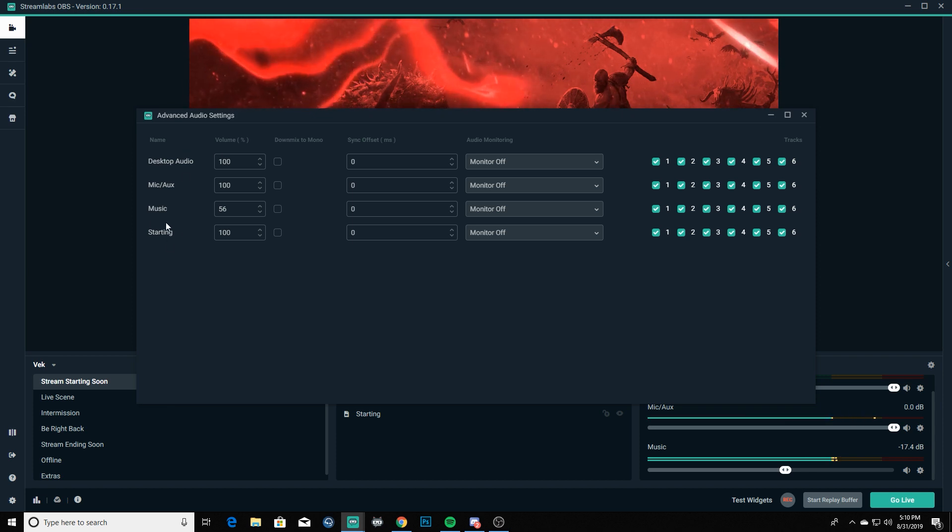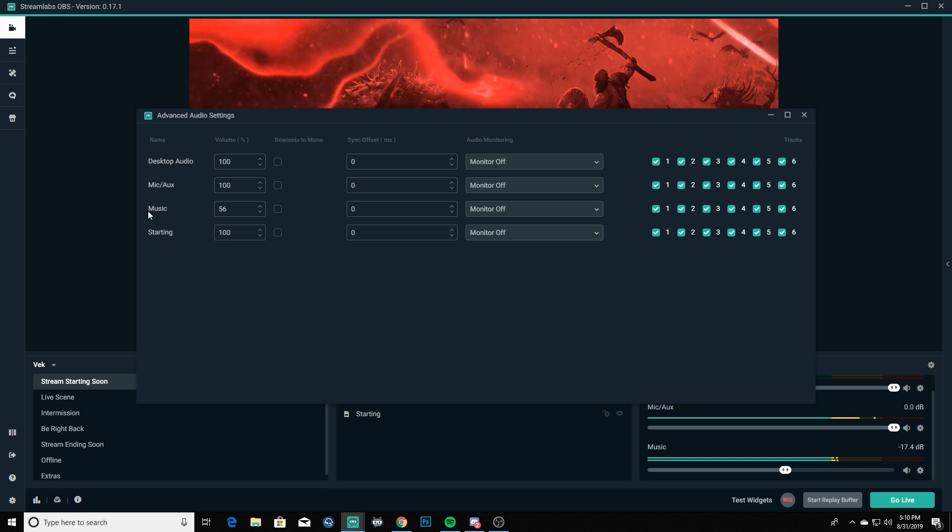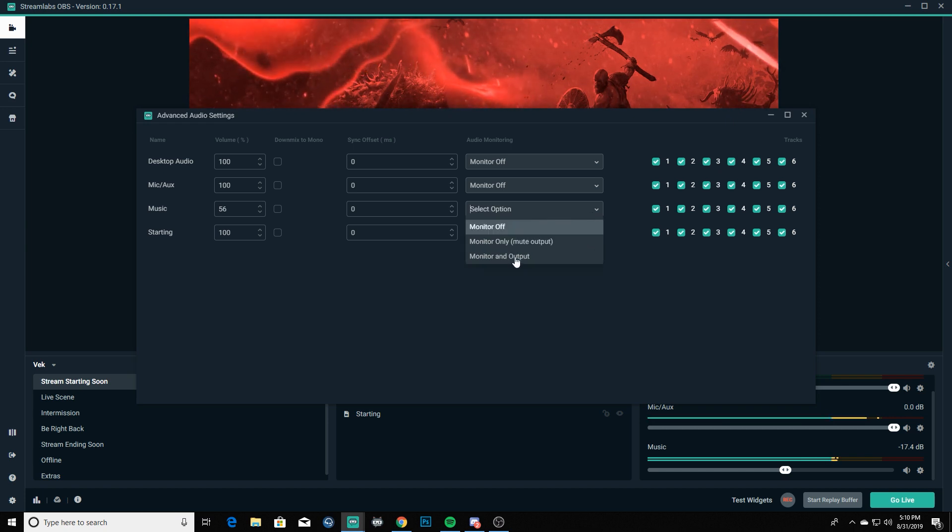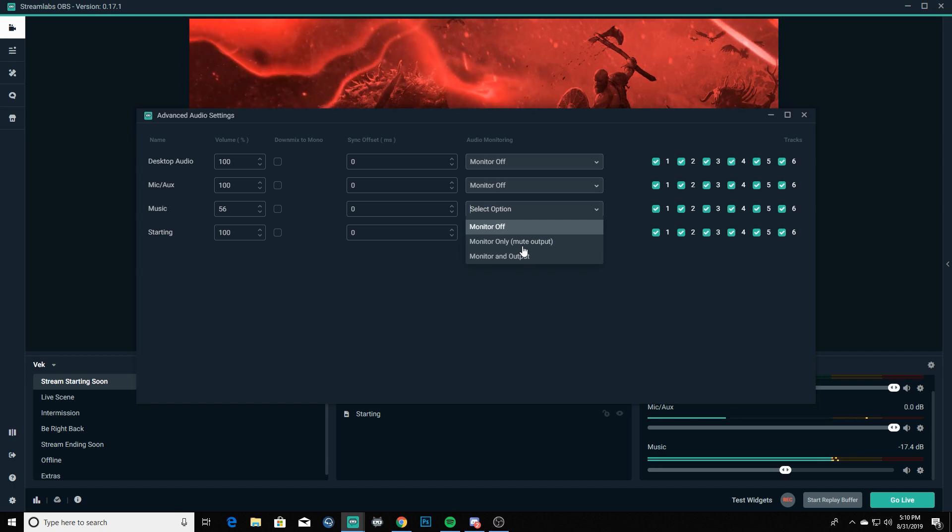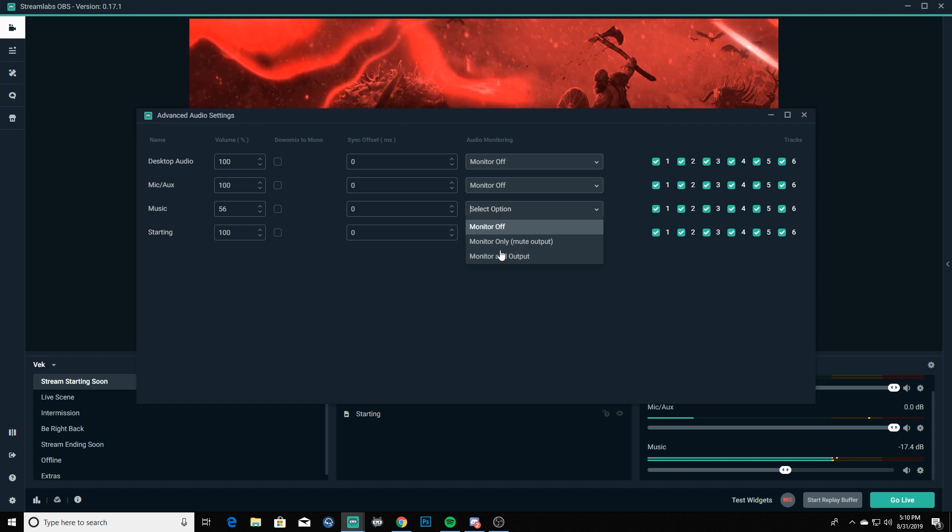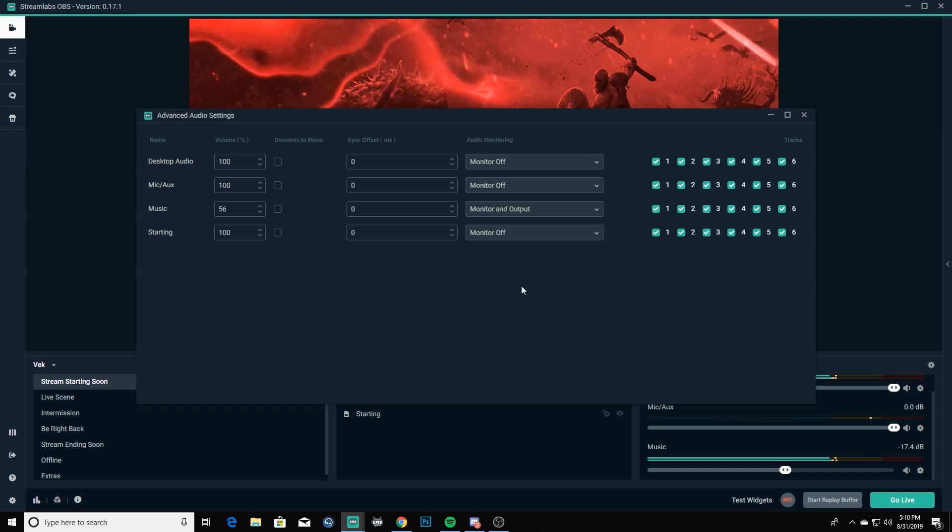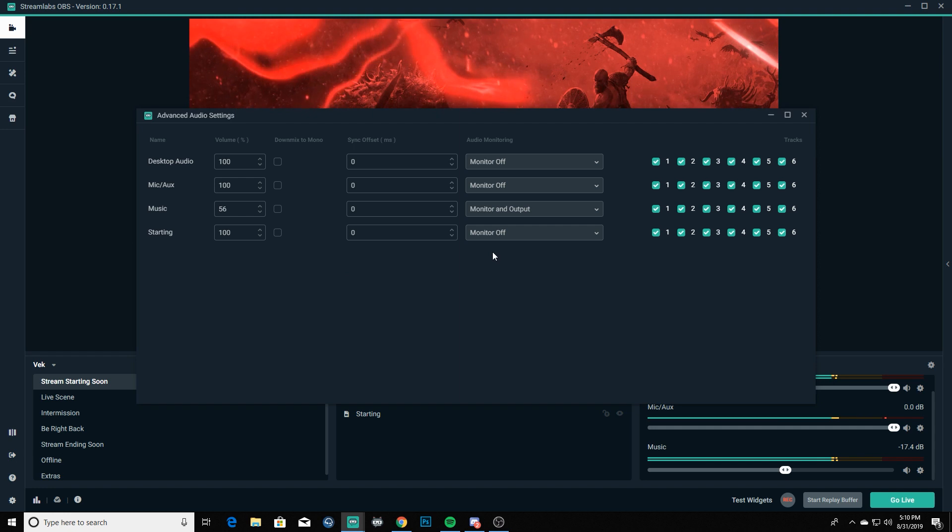We're going to go to our music right here and in the drop down box where it says monitor off, we're going to do monitor and output. Now if you do monitor only mute output, that's going to mute the output in your stream and you're only going to hear it in your headphones, so you don't want to do that. I learned that the hard way. You're going to want to go monitor and output and you'll be able to hear your music and kind of get a feel of how loud it is.